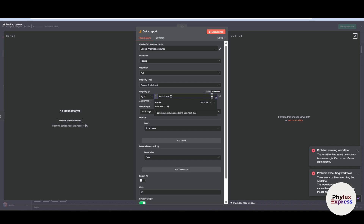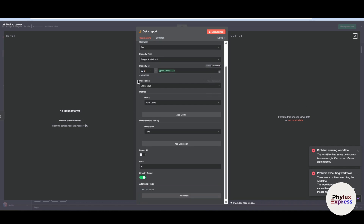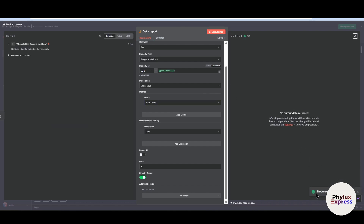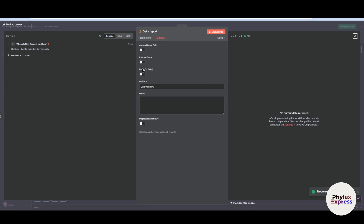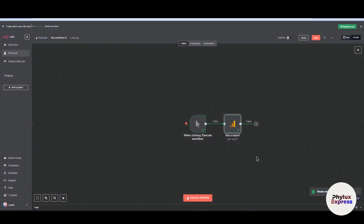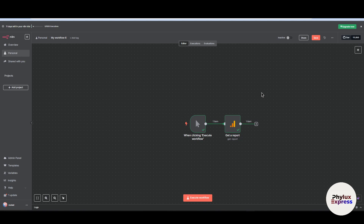By default, Fixed is selected — click on Expression and add the double colons after your ID. Once it turns green, set the metric to 'Total Users' and the dimension to split by. Click 'Execute Step'. The node executed successfully. Go to Settings, enable 'Always Output Data', and execute again — it works!